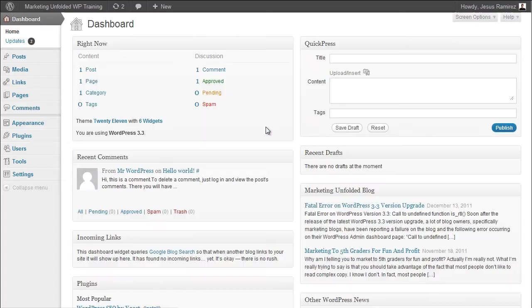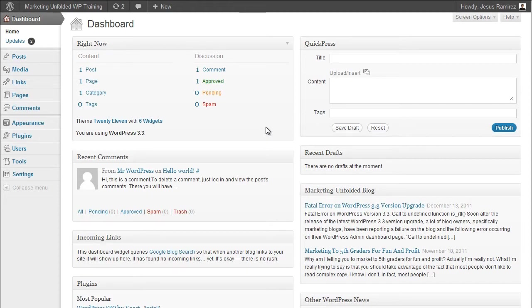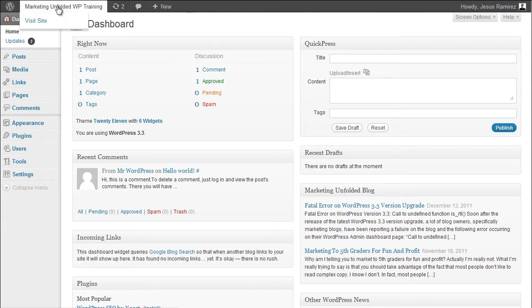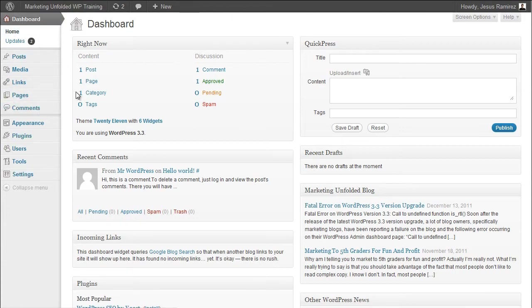After successfully logging into WordPress, the Dashboard will be the first page that you'll see. The Dashboard is made up of three different sections: The Admin Bar, the Main Navigation, and the Work Area.